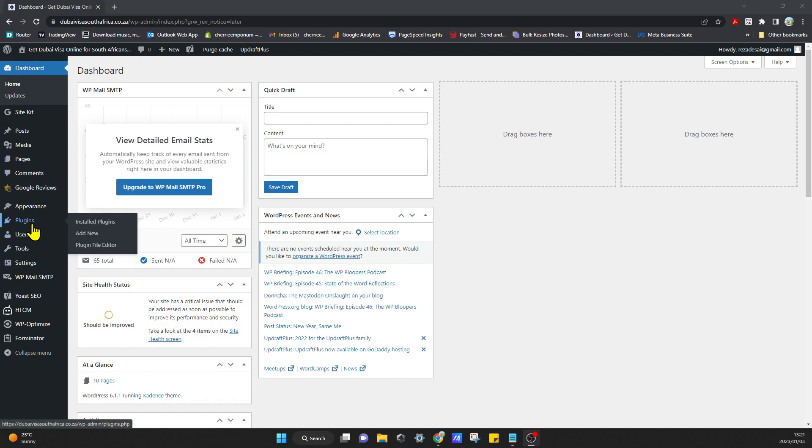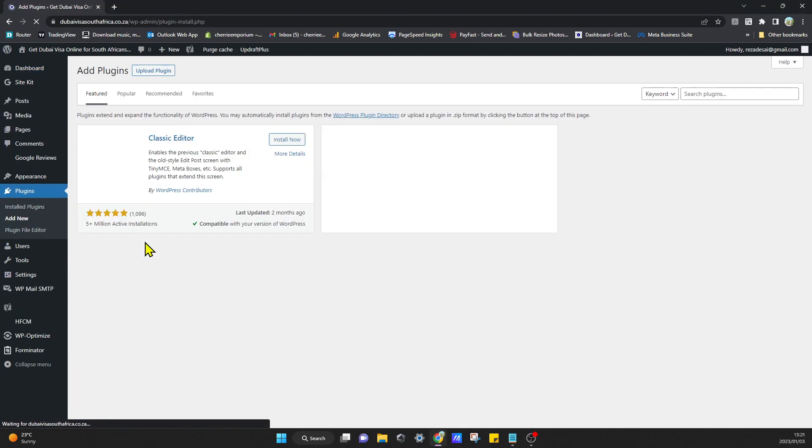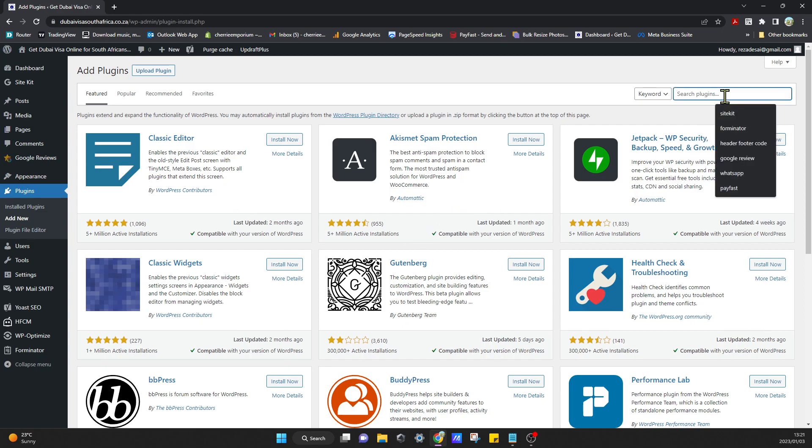When you're in your dashboard you can head over to plugins and click on add new.